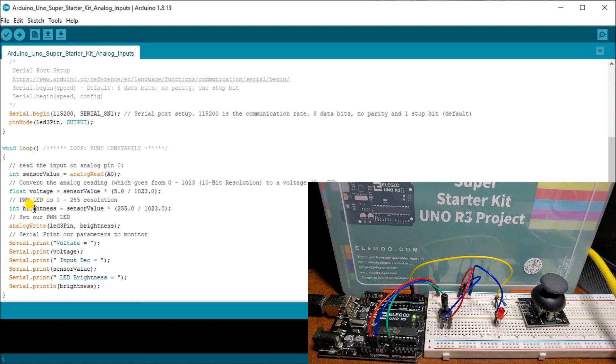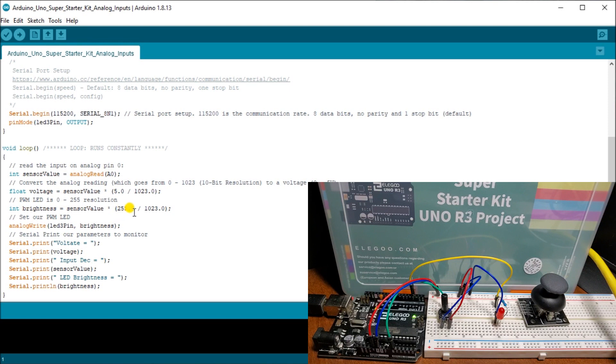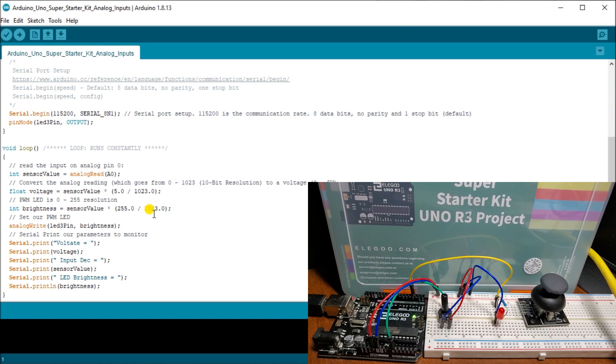So in order to do that, we calculate what we call its signature brightness. And we take our sensor value again, which is our analog input read. And we multiply that by 255.0, which is a maximum for our pulse width modulation. Divide that by 1023.0, which is our maximum for our analog input reading, our 10 bit resolution.